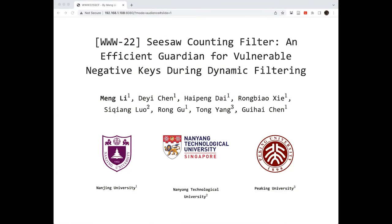Hello everyone, my name is Moni, a PhD student from Nan University. It's my great honor to present my work here to introduce the work named CISO Counting Filter, an efficient guardian for vulnerable negative cases during dynamic filtering. The title is a little long, but I will introduce the problem a bit more.